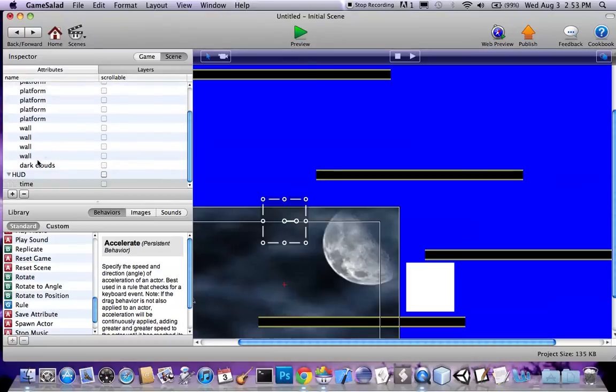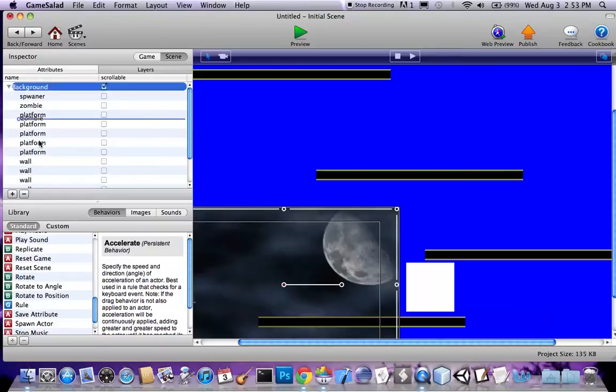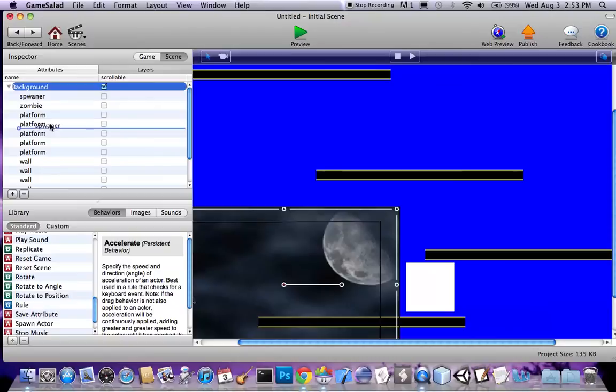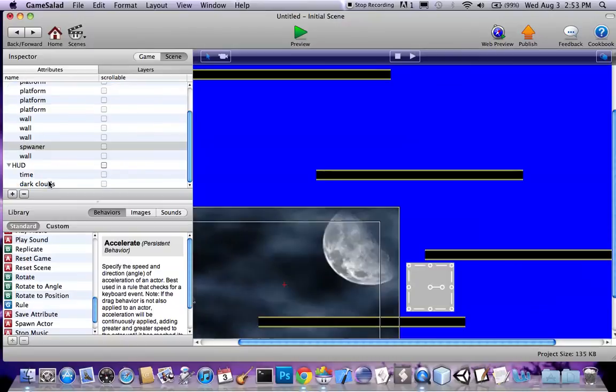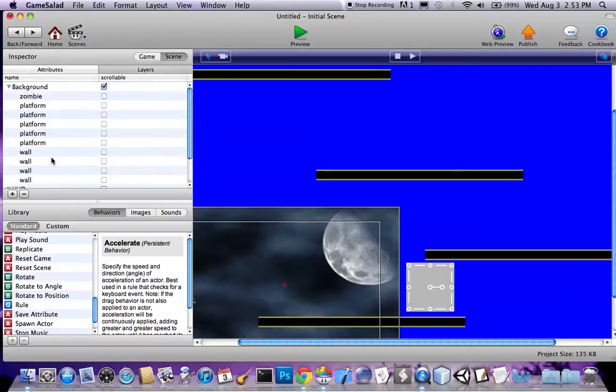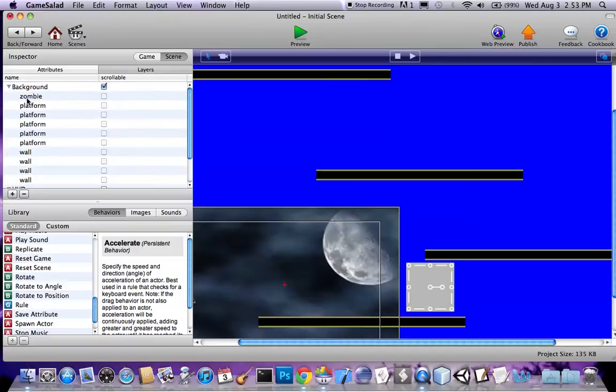So do that, and then transfer all the stuff you want in your HUD. HUD is the thing that's not gonna move, so it's gonna scroll with you. I'm gonna put dark clouds down here, wall, platform, the spawner down here too. See what else I need. Platform. That should do it, good.